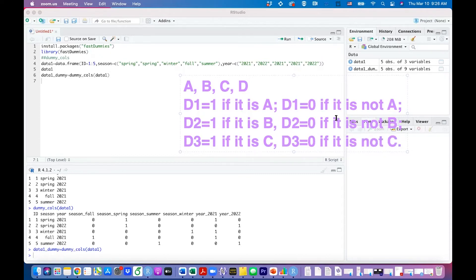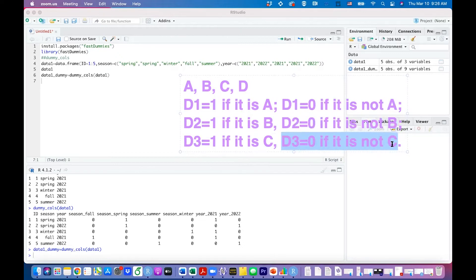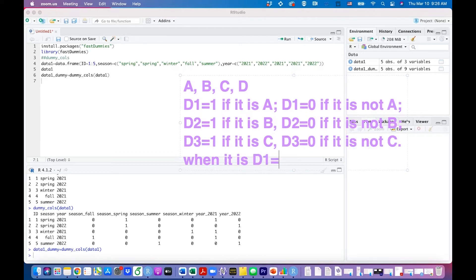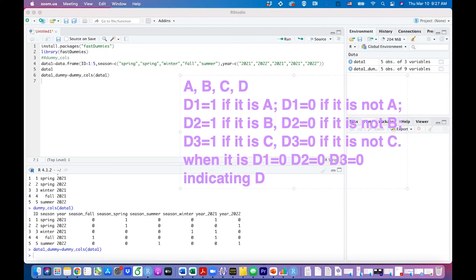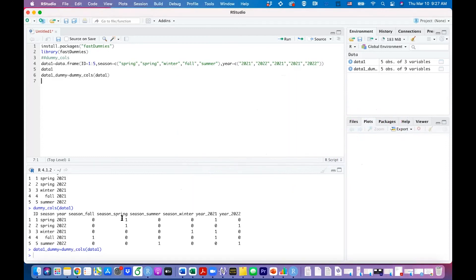From this you can see you don't need four dummy variables, because when d1 equals zero, d2 equals zero, and d3 equals zero, that means it is not a, not b, not c — which indicates category d. So whenever you have four categories you only need three dummy variables. If you have six categories you need five. You only need one fewer dummy variable than the number of categories.